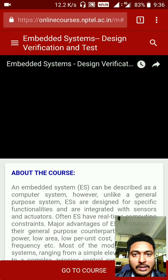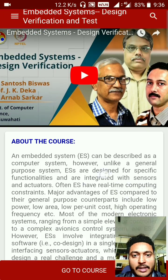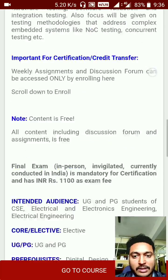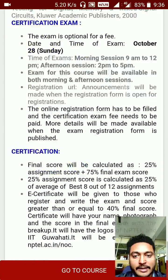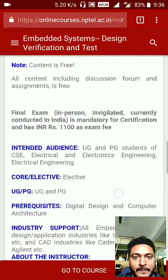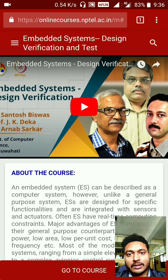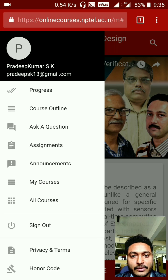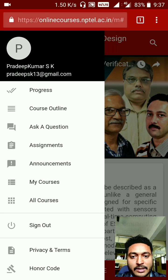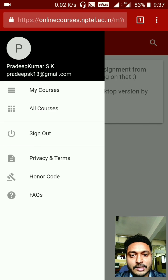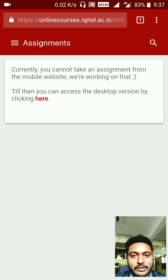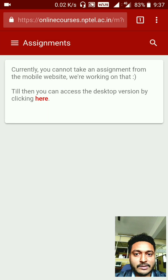You'll find the startup videos and all other details. Keep clicking on the top left corner and you can see the progress outline. There is an assignment here, but if you click on it, it will say 'Currently you cannot take an assignment from the mobile website.'